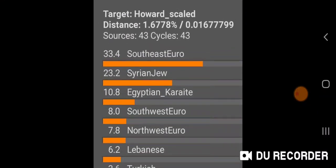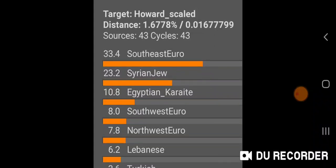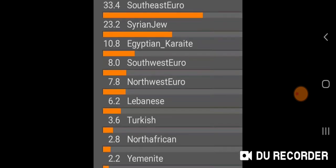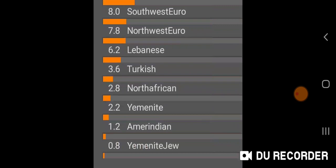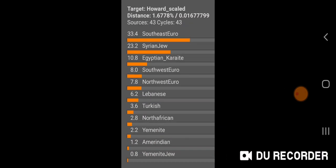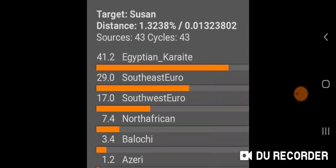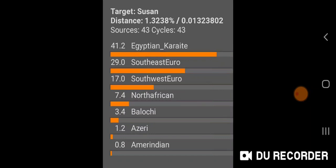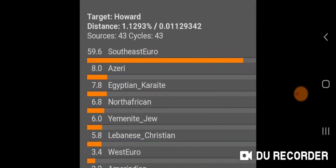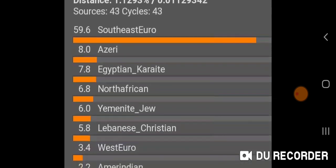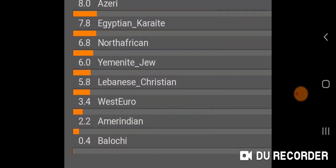My dad's scaled results are a little more similar to mine: Southeast Euro at the top — which could also be Greek Thessaly — then Syrian Jew, Egyptian Karaite, Southwest Euro, Northwest Euro, Lebanese at 6.2%, Turkish, North African, Yemenite, Amerindian, and Yemenite Jew. My mom unscaled gets a lot of Egyptian Karaite at the top with a pretty good distance — 41.2% — then Southeast Euro, Southwest Euro, North African, Balochi, Azeri, and Amerindian 0.8%. My dad unscaled gets a lot of Southeast Euro: Greek Thessaly 59.6%, Azeri 8.0%, Egyptian Karaite 7.8%, North African 6.8%, Yemenite Jew 6.0%, Lebanese Christian 5.8%, West Euro 3.4%, Amerindian 2.2%, Balochi 0.4%.